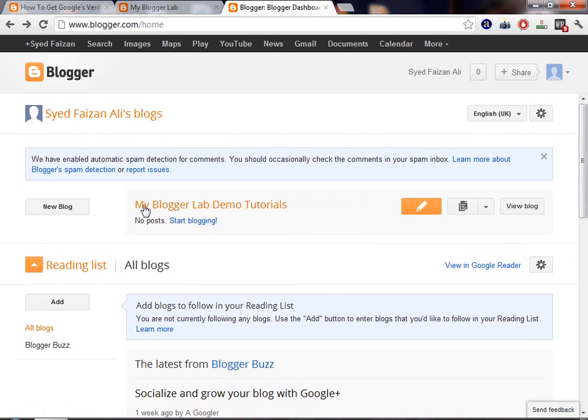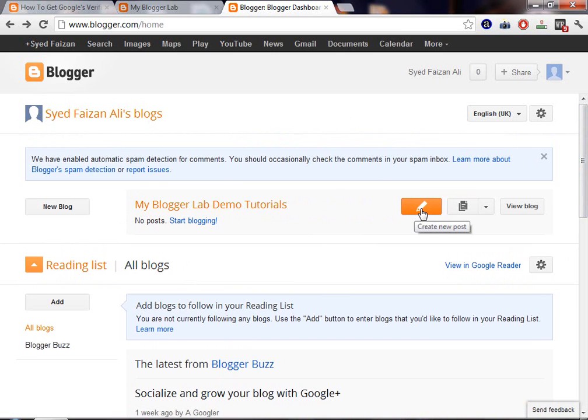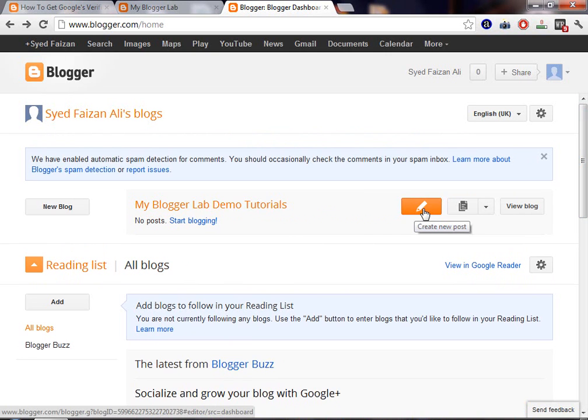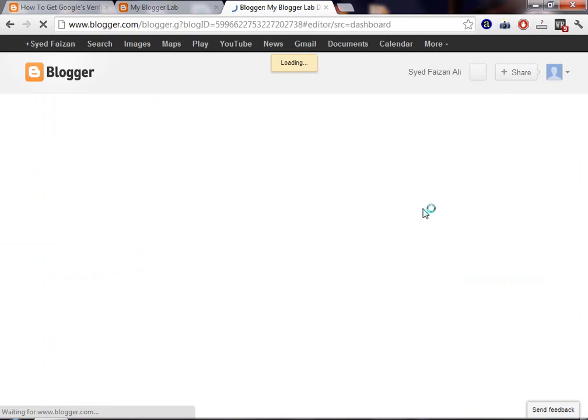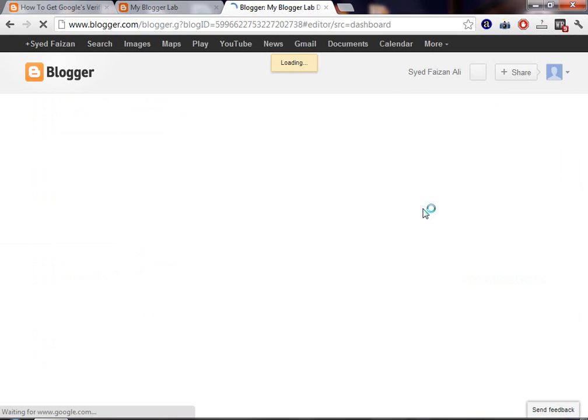Now, on your blog, you'll be able to see a button, an orange pencil button. Just press it and you will be redirected to a page.